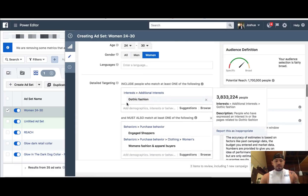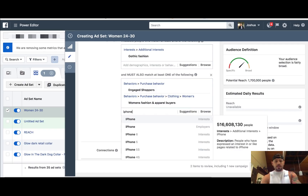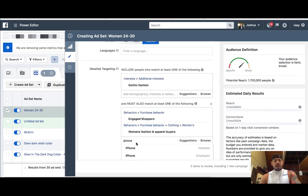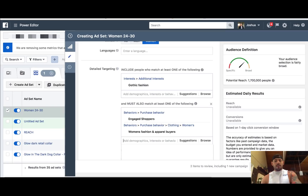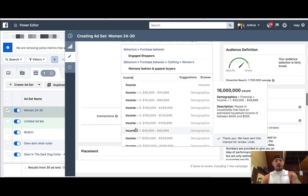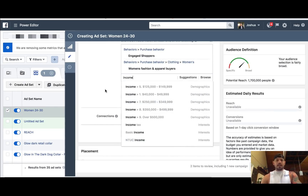If you search up here under detailed targeting — iPhone users — you can target people that have specific iPhones. Also you can target income ranges. A lot of people don't know that if you're promoting an expensive product, like a piece of furniture, and you need to market that to a specific income range, you have that ability inside of Facebook.